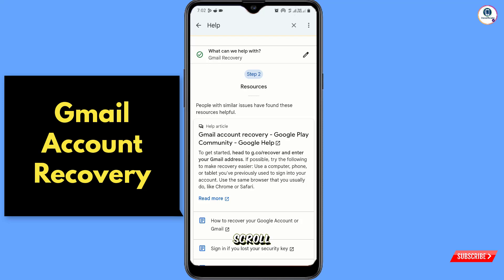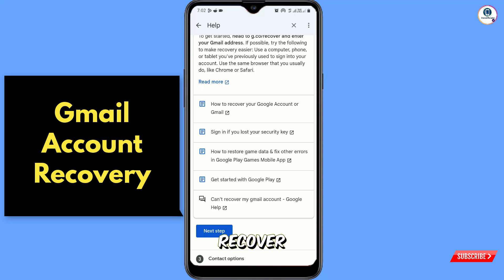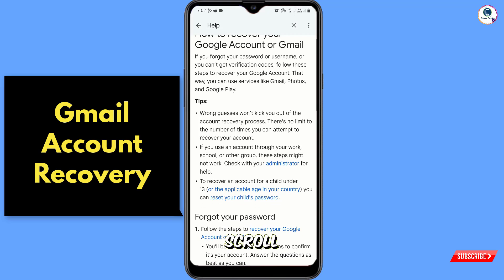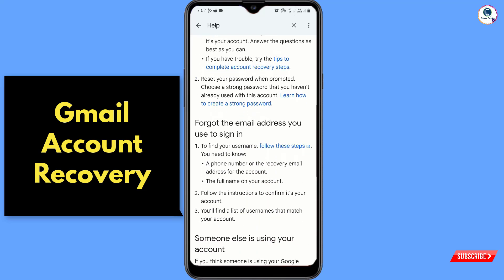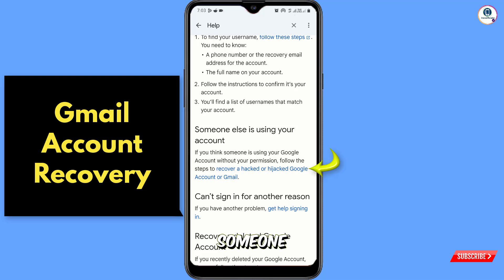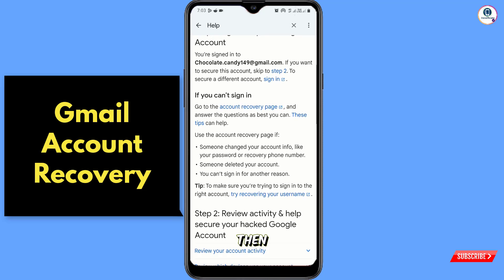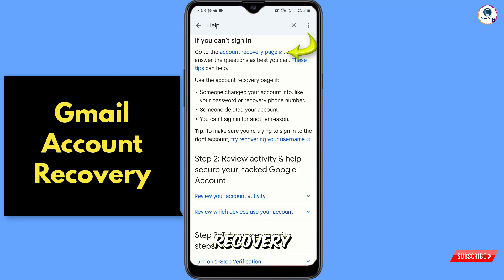Tap on Next and scroll down. Here you will see the first option 'How to recover your Google account or Gmail account' — tap on it. Scroll down and here you will see the option 'Forgot your password' or 'Forgot the email address', and a third option 'Someone else is using your account'. You have to select 'Someone else is using your account' and tap on that link. Then you will land here — scroll down and tap on 'Account Recovery Page'.